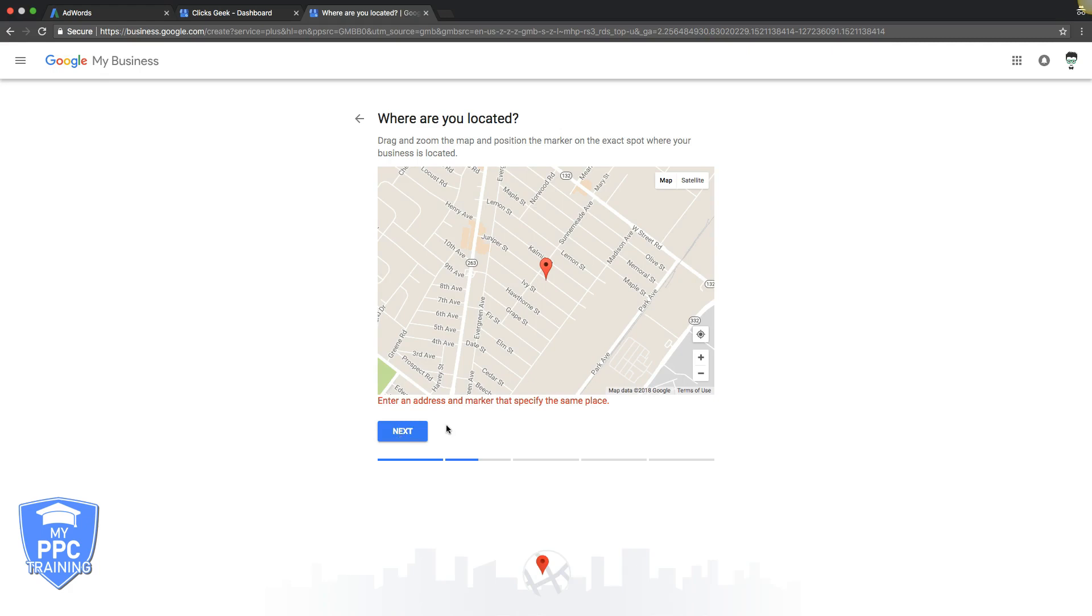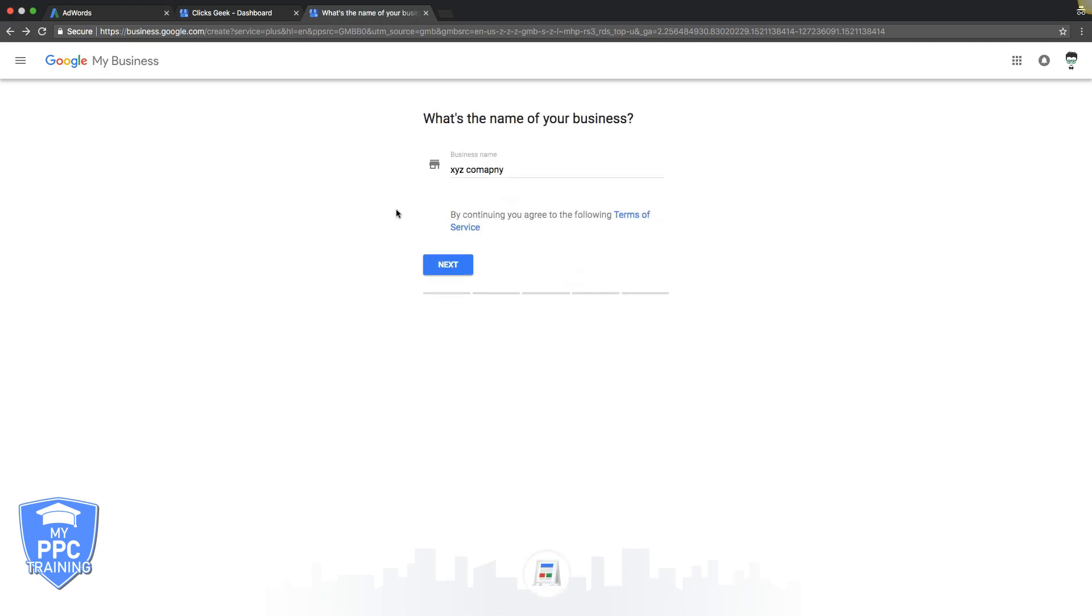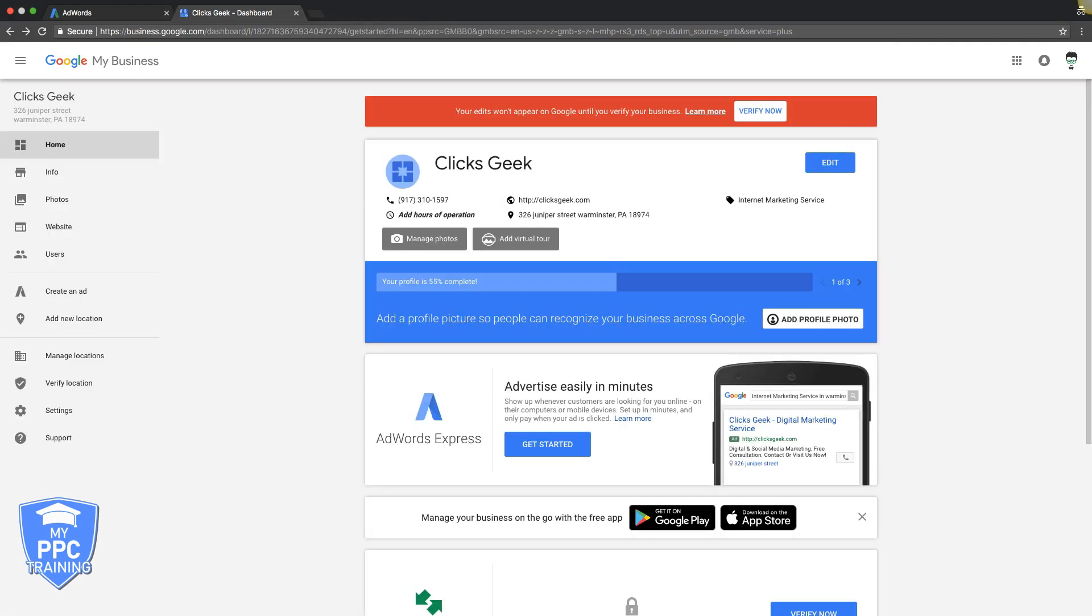Alright, so it's not letting us do it because we already have one set up. Either way, guys, you just got to walk through. Sorry, I couldn't do a live example because we already set this damn thing up.